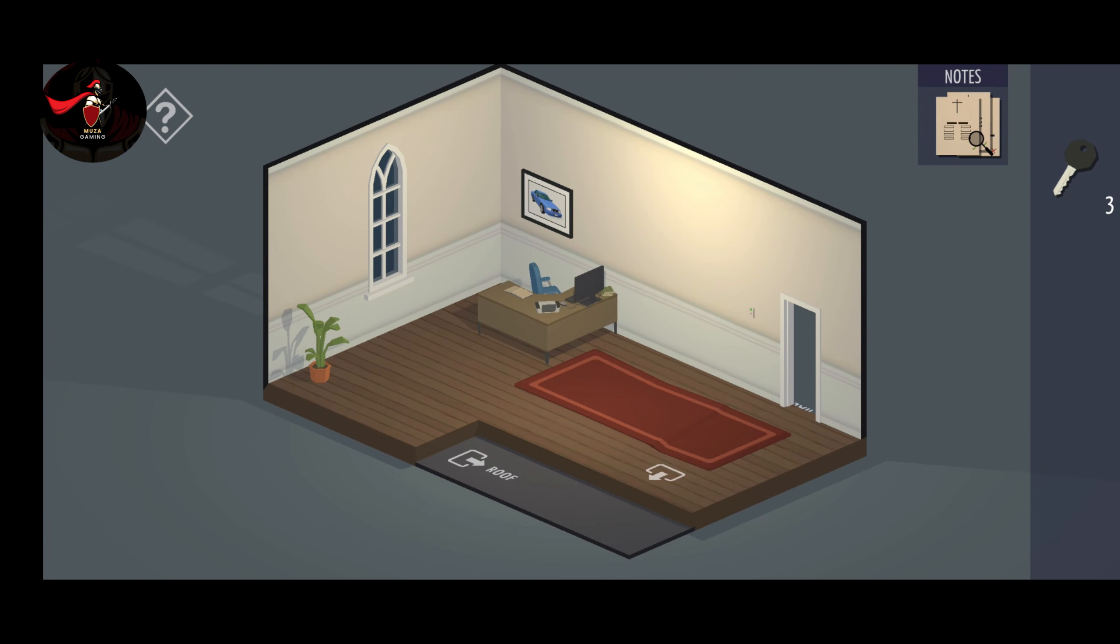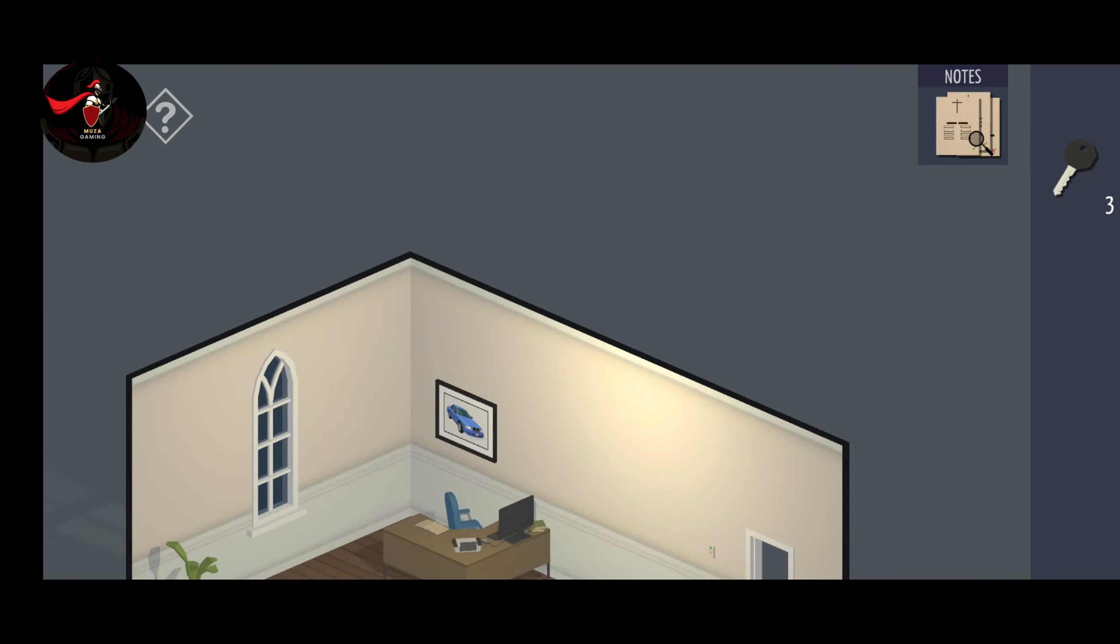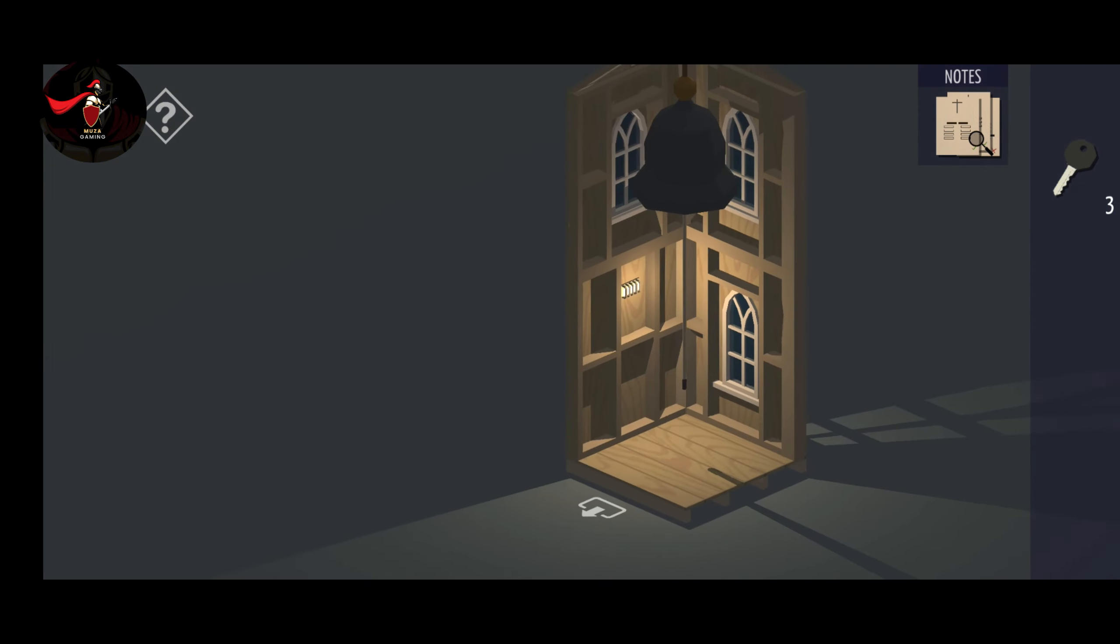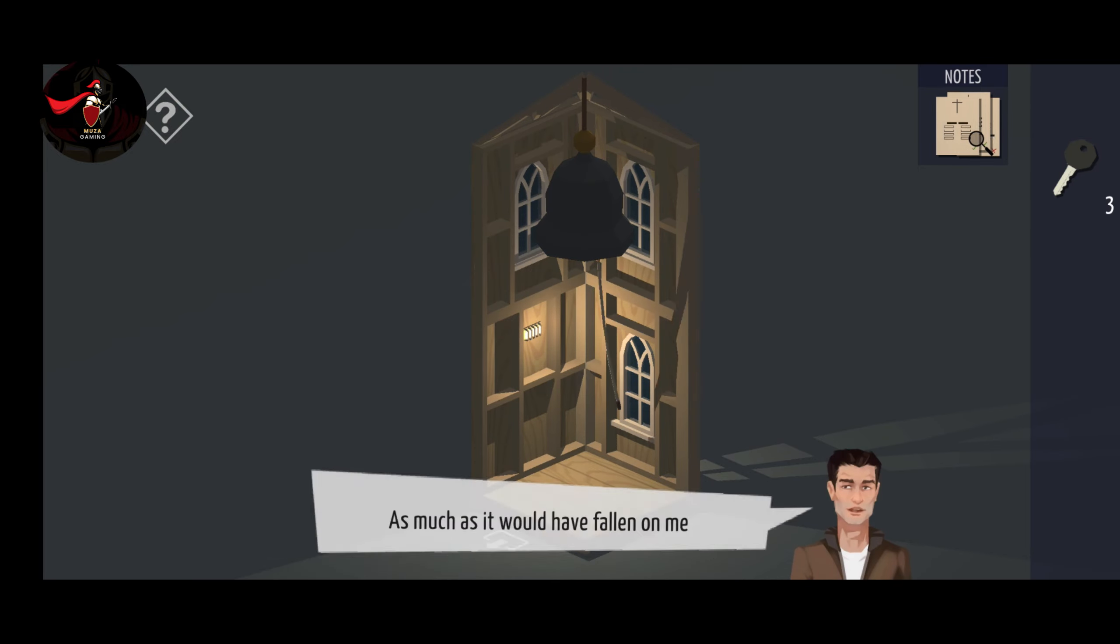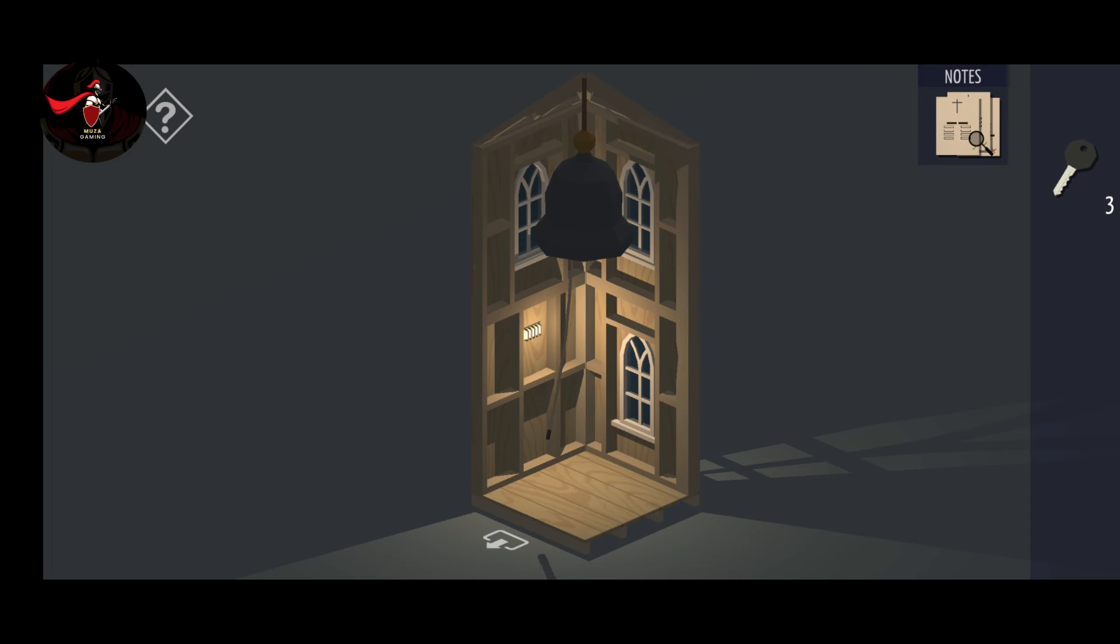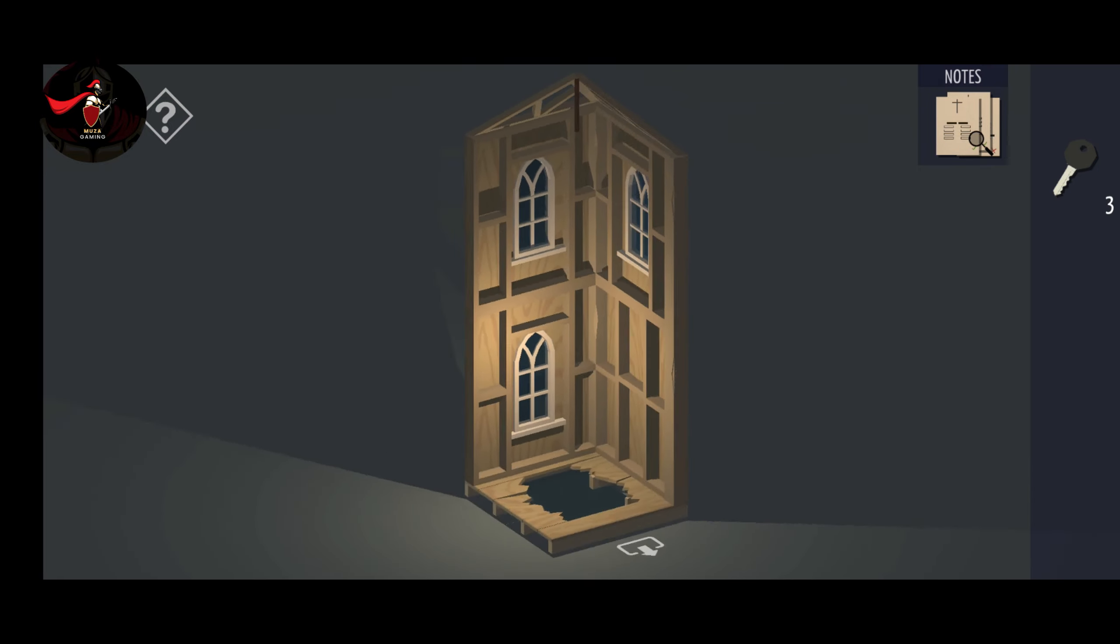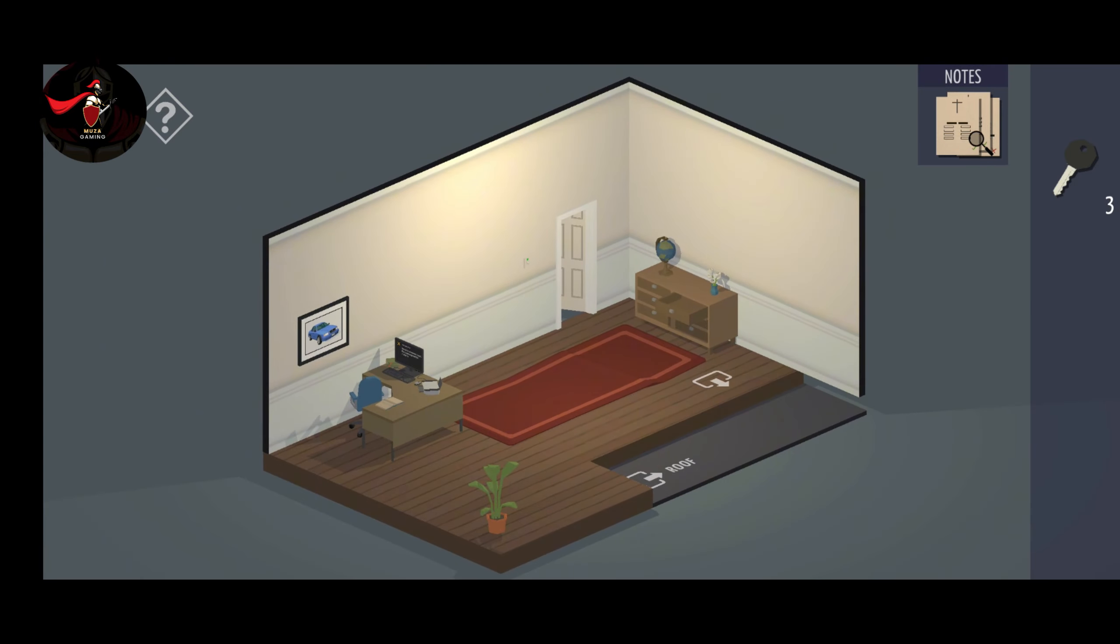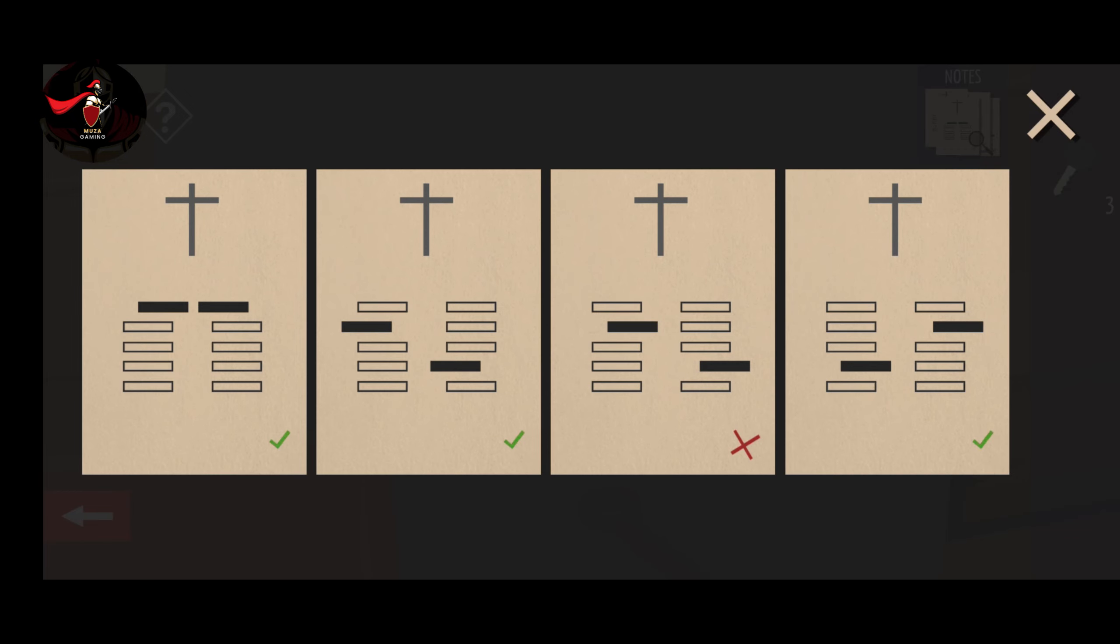Go to the roof and go to the bell room. Touch the rope of the bell three times. The bell will drop into the hall of the church. Go to the hall of the church. Click on the bell and pick the paper.